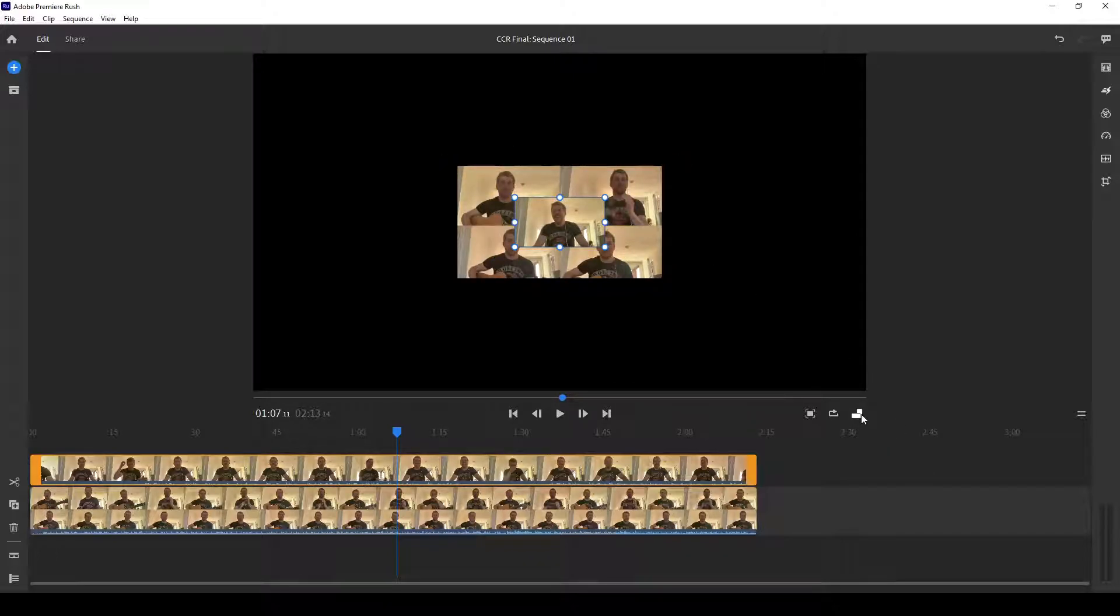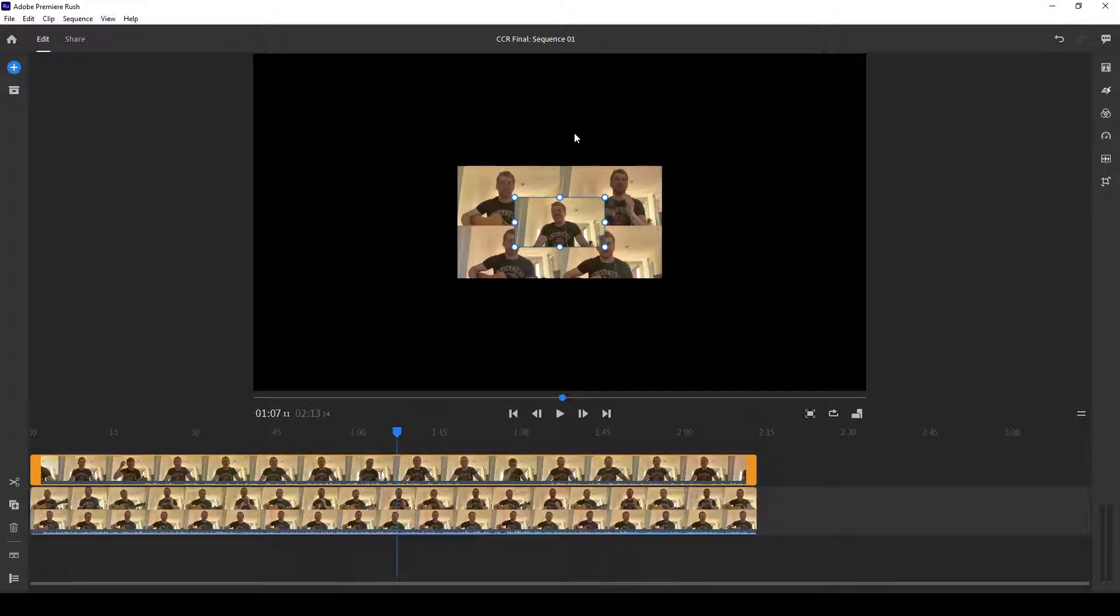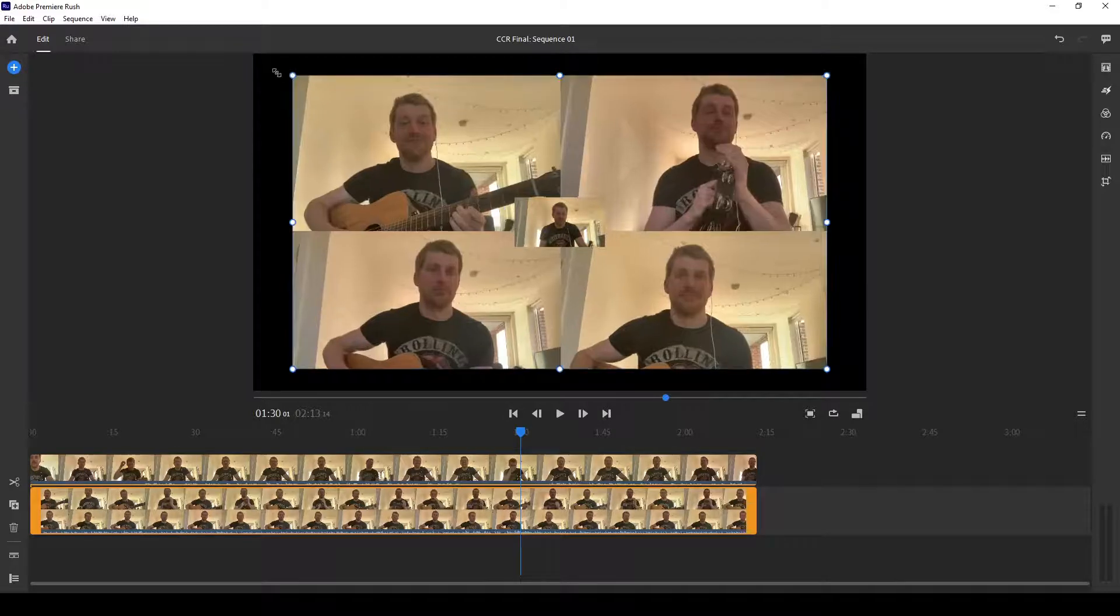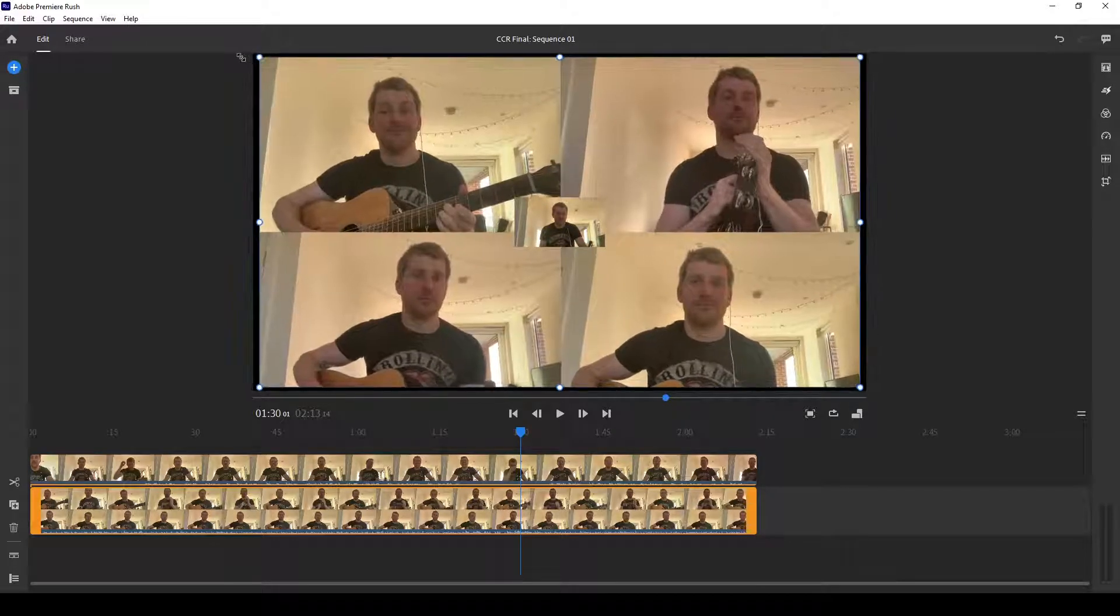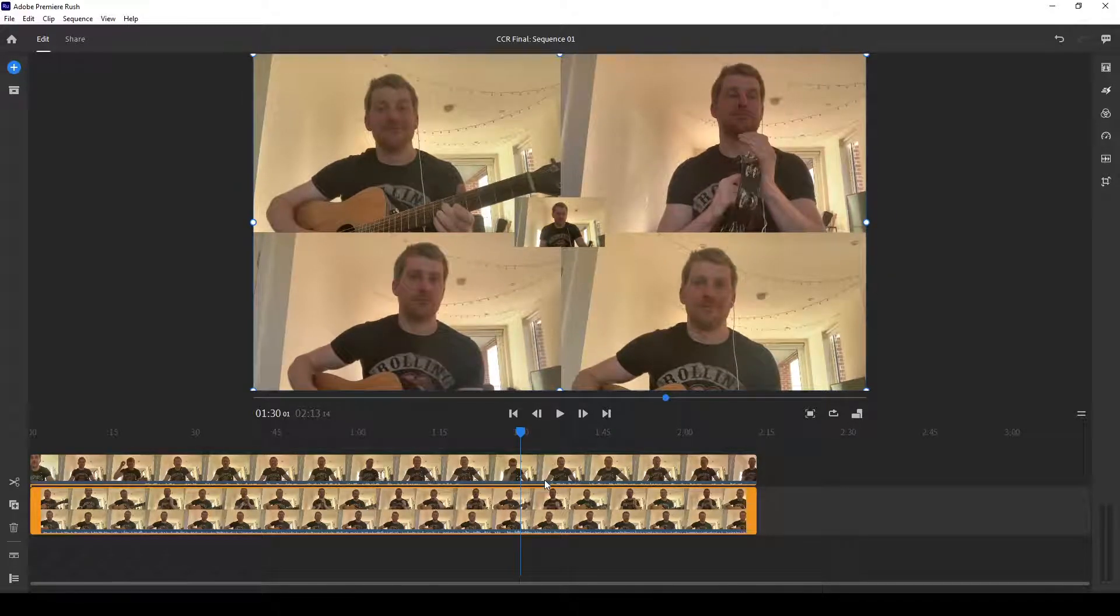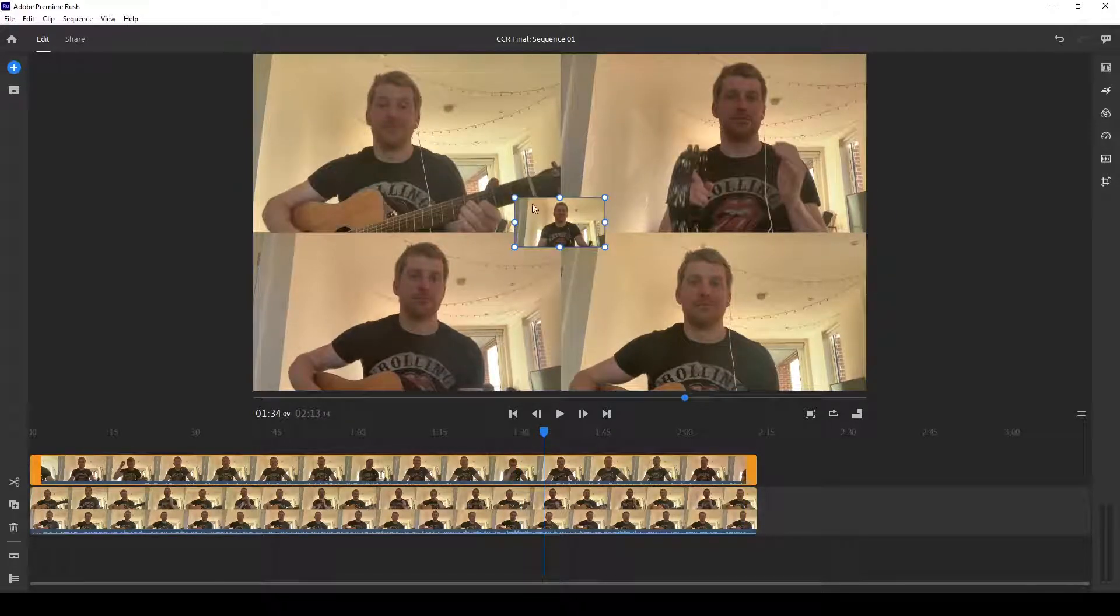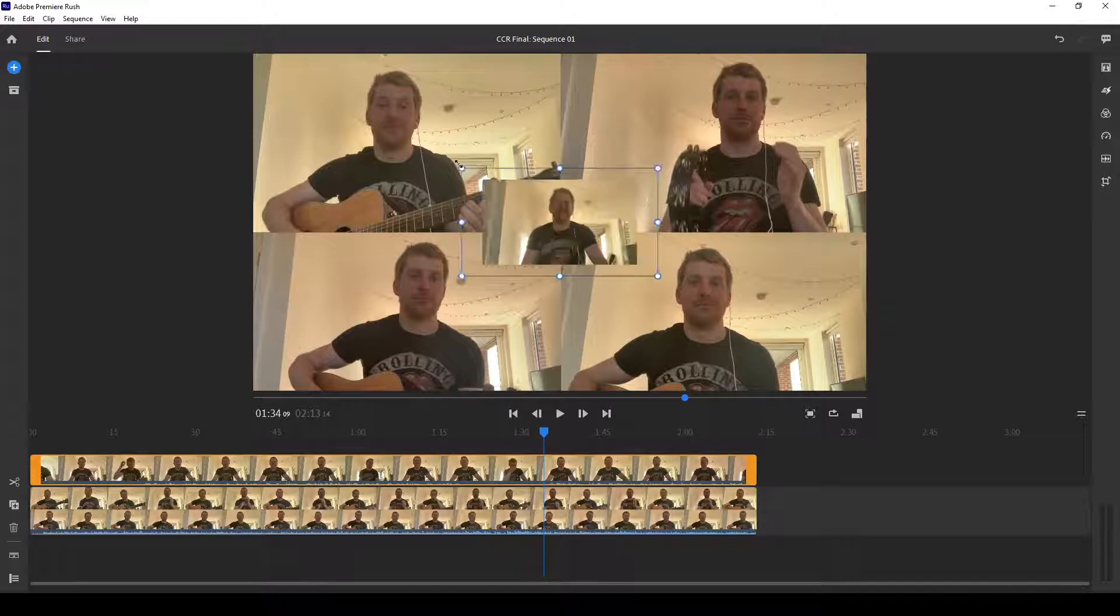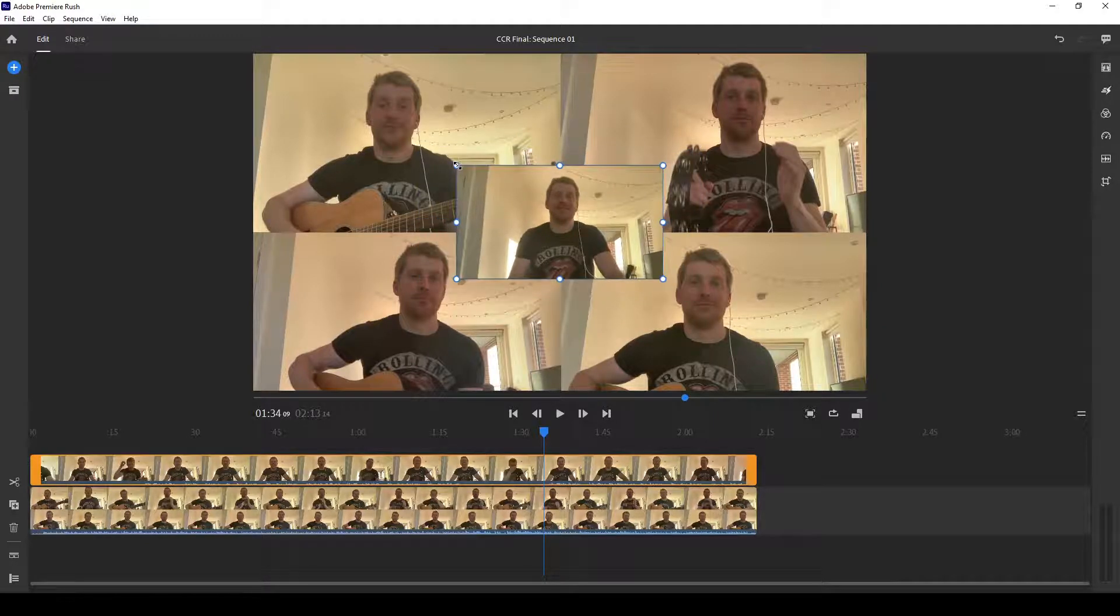When you start changing the aspect ratios, everything changes. So be careful, but that's what you can do. But basically when you need to get creative with sizing of videos and such. I will show you one thing. Let me try to make this more reasonable here.